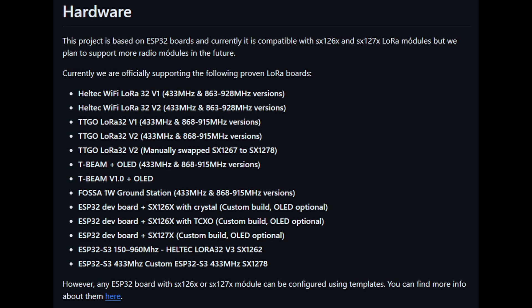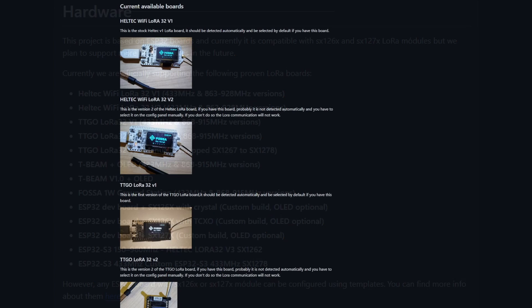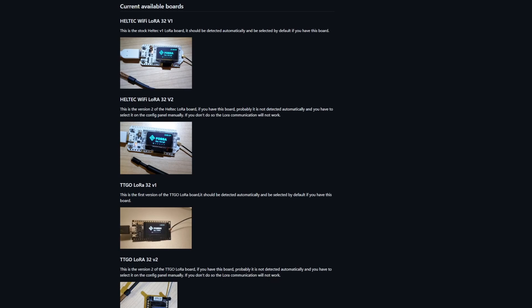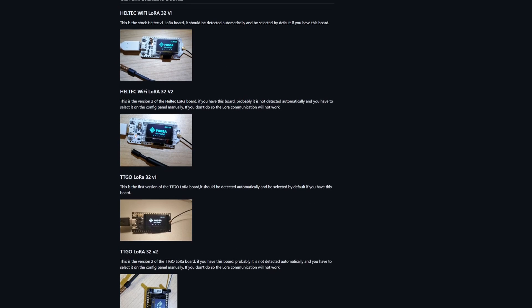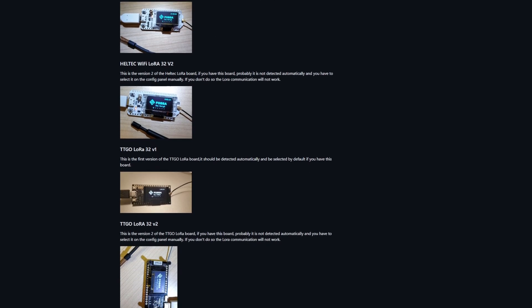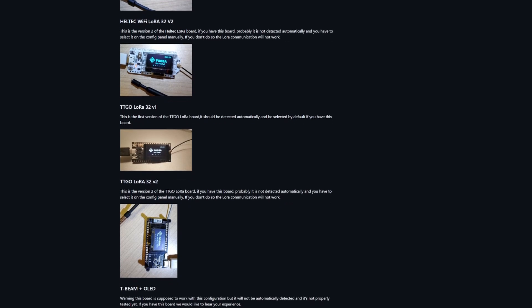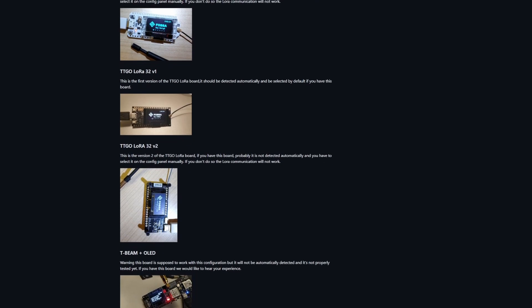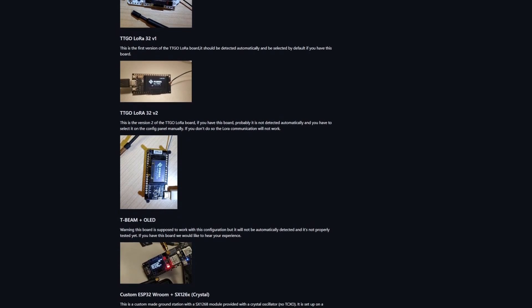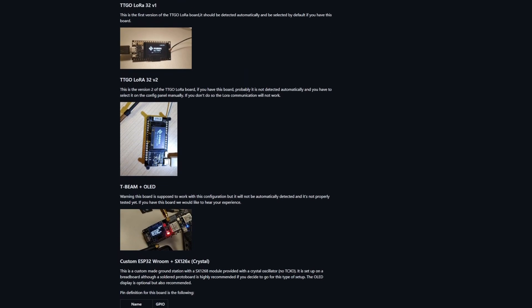The TinyGS project is based on ESP32 boards with compatible SX126 and SX127 LoRa modules, so you can use the same 433MHz and 863-928MHz hardware you are using for Meshtastic to get started.